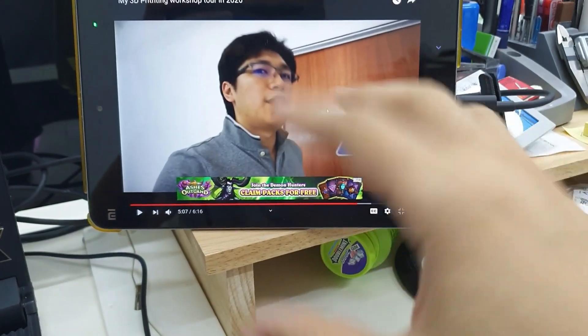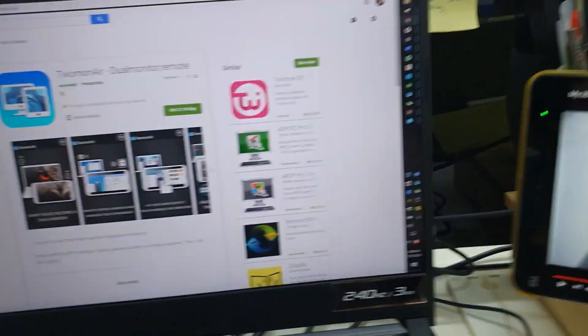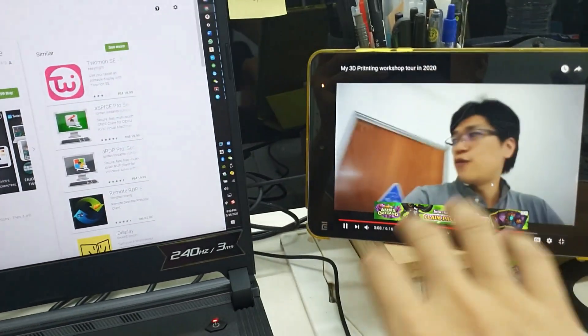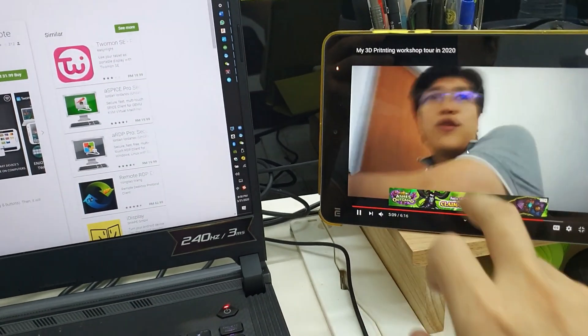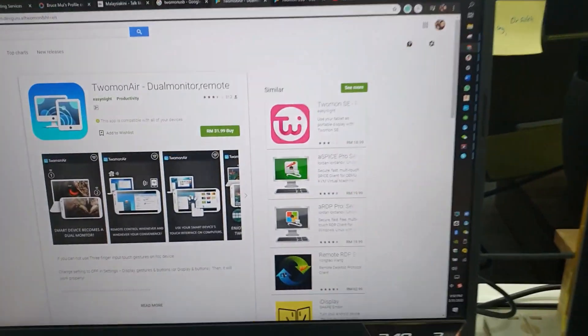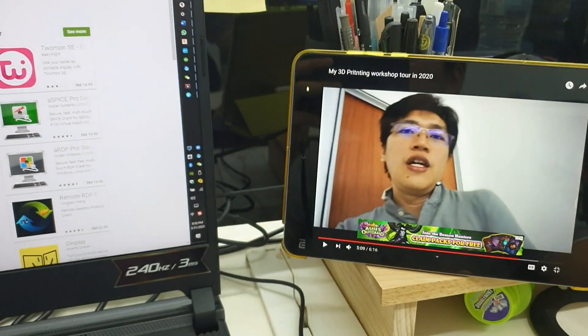But you also can pause it if you don't need it. Let's say you are doing work on this side. No, stop it.